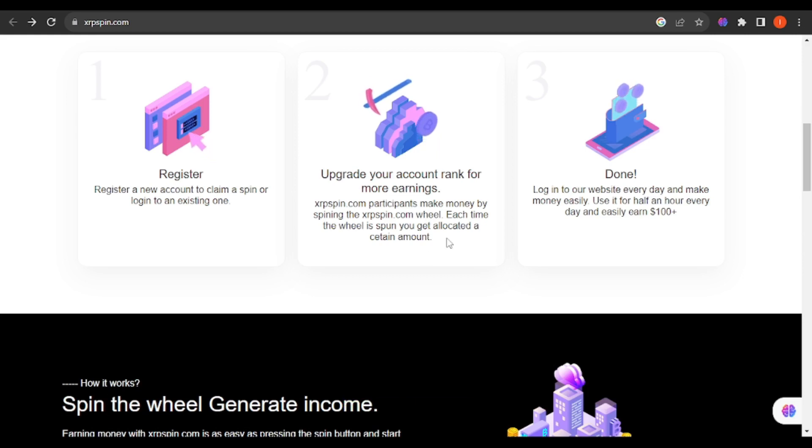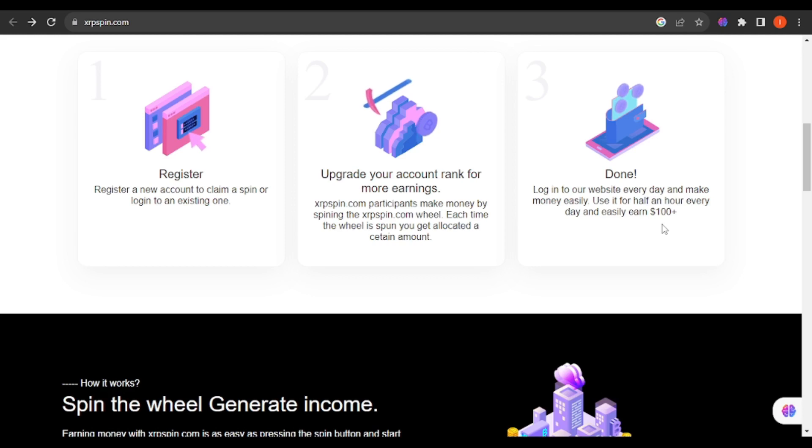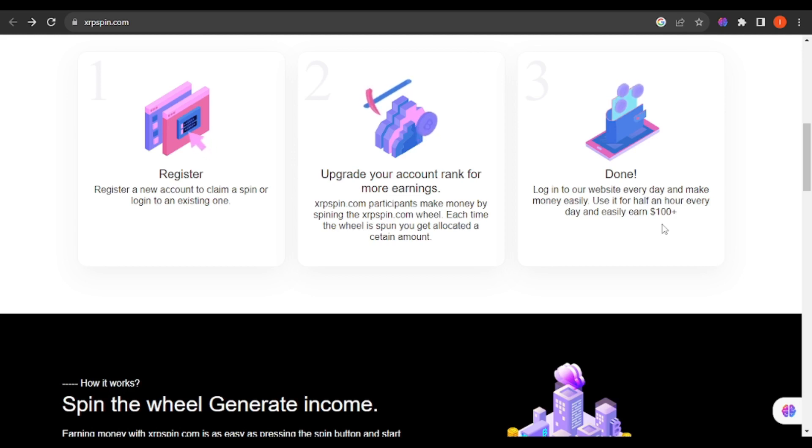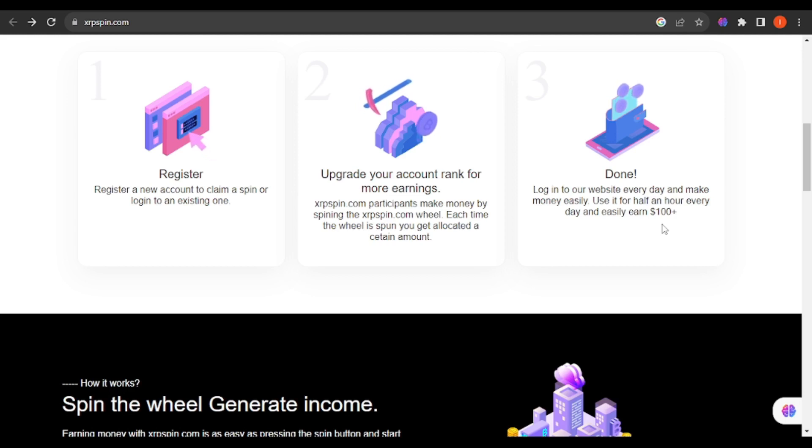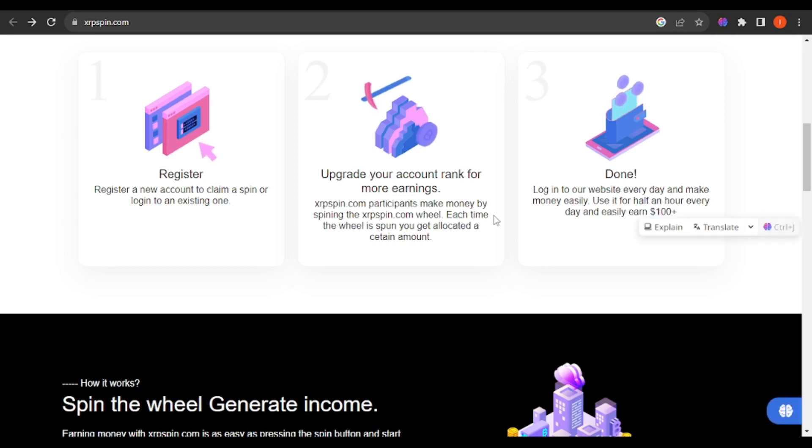There's a claim to login to the website daily and make money easily. Use it for half an hour every day and you can easily earn more than 100 dollars. That is questionable. If you login to the site for almost half a day and be spinning most of the day, can you really make over 100 dollars every day? That's just a little bit questionable.